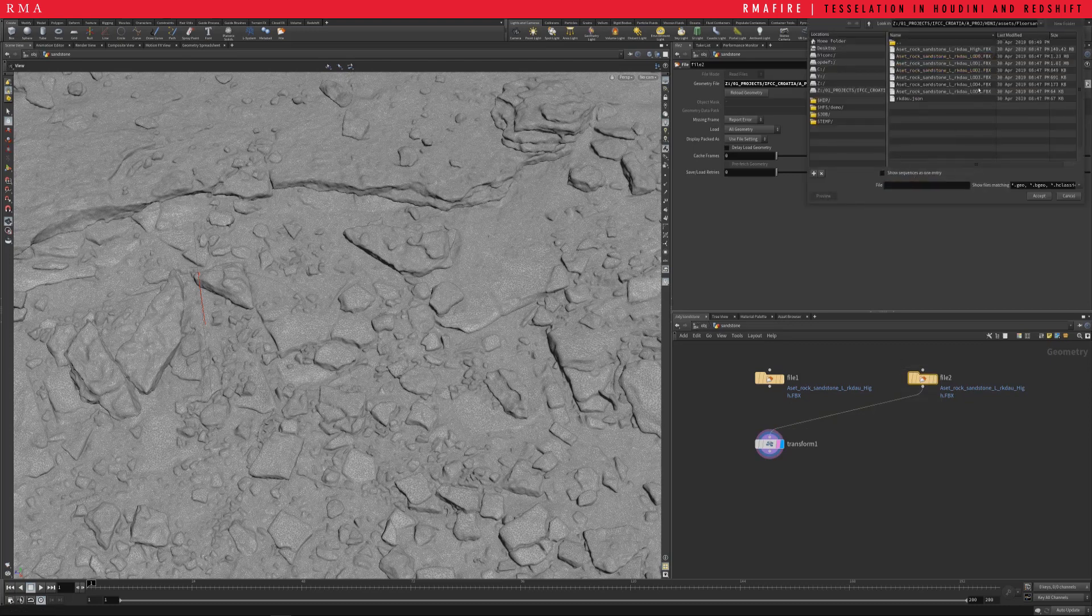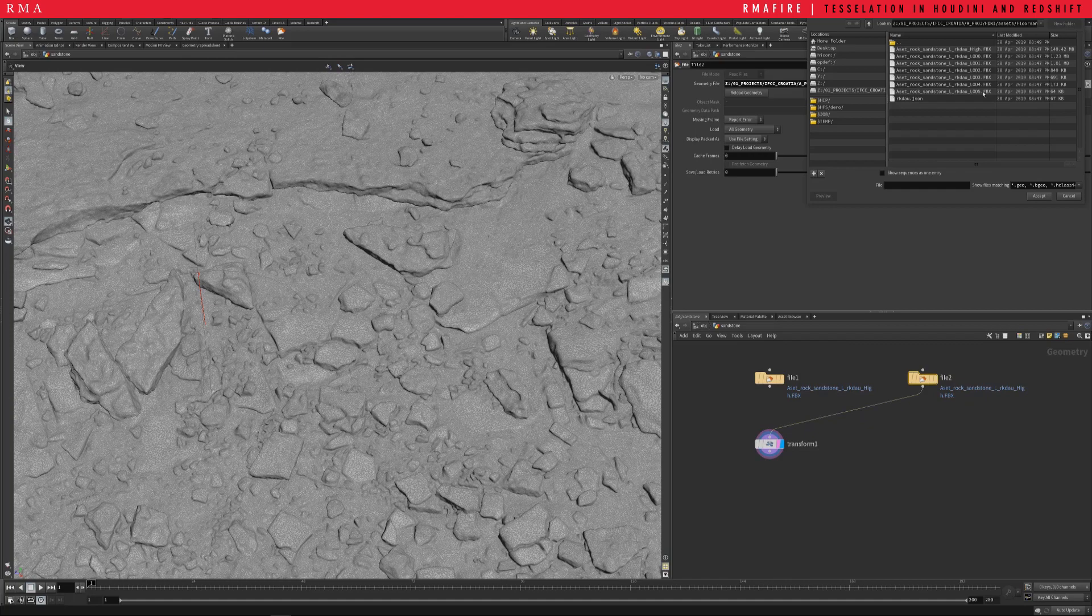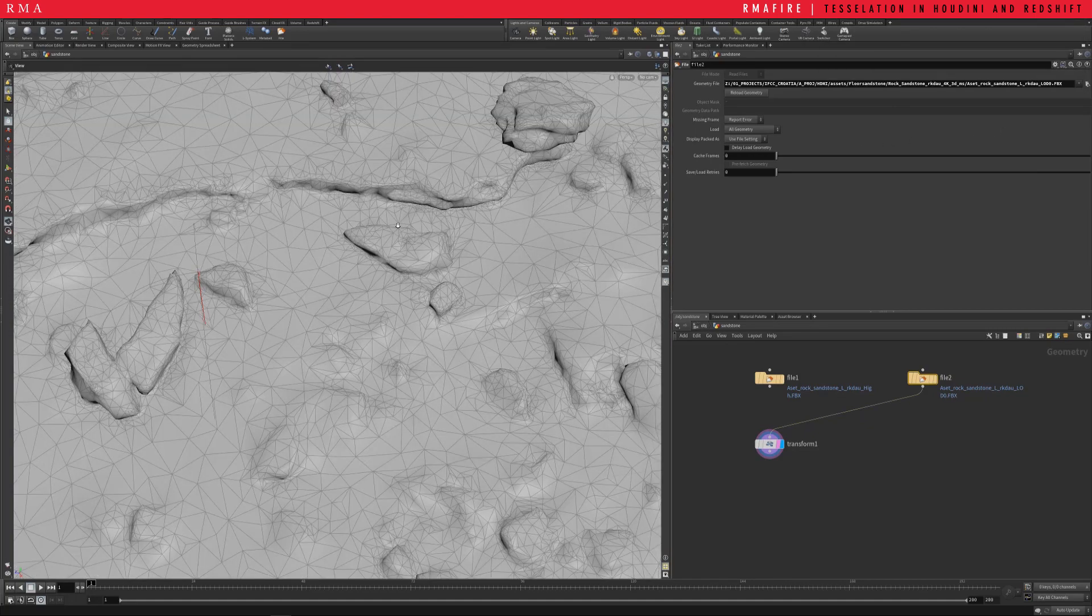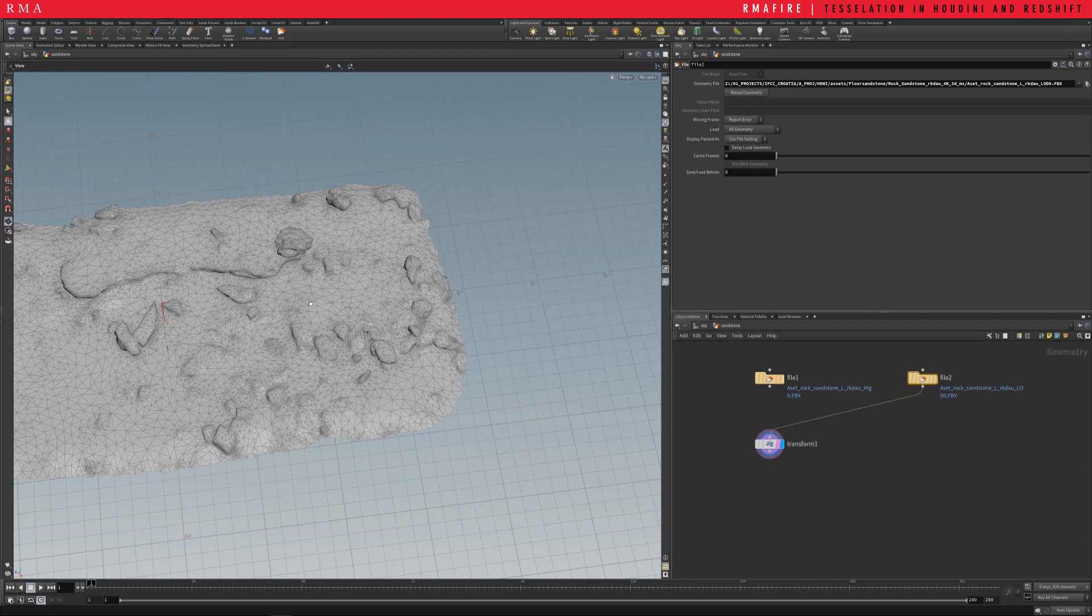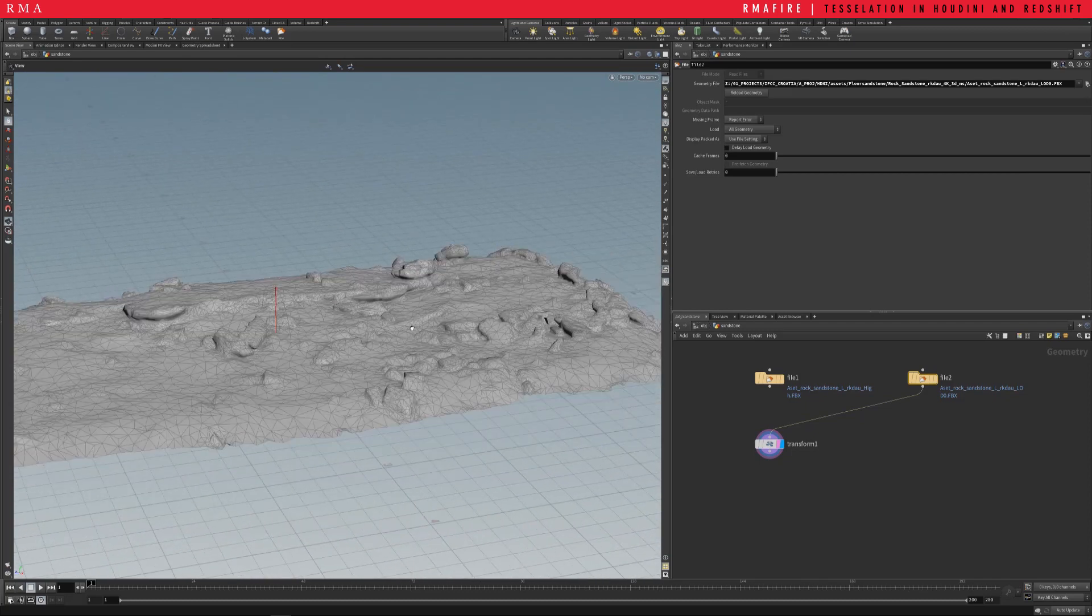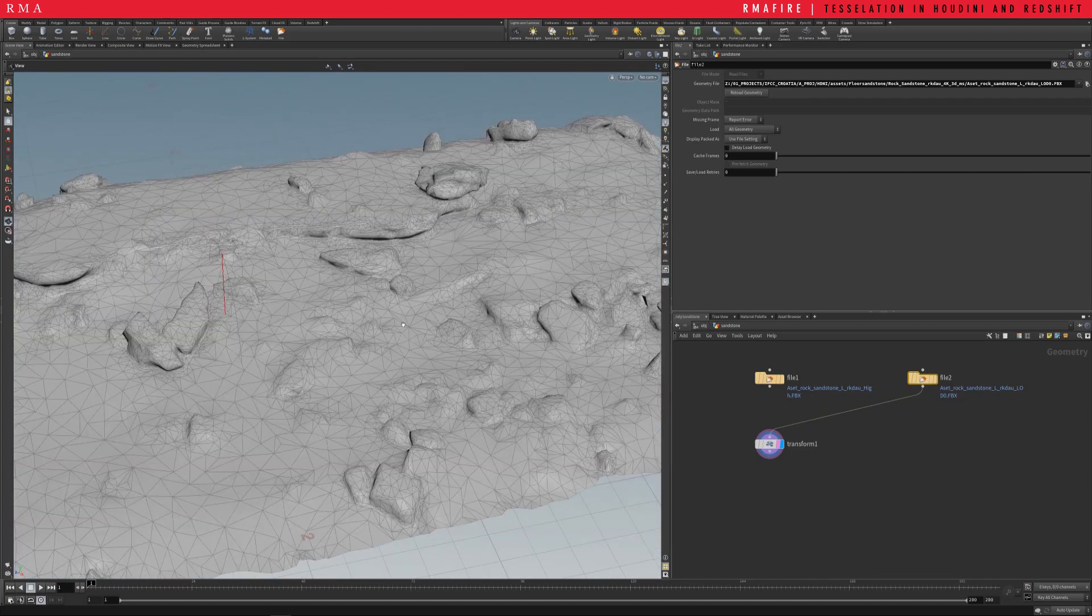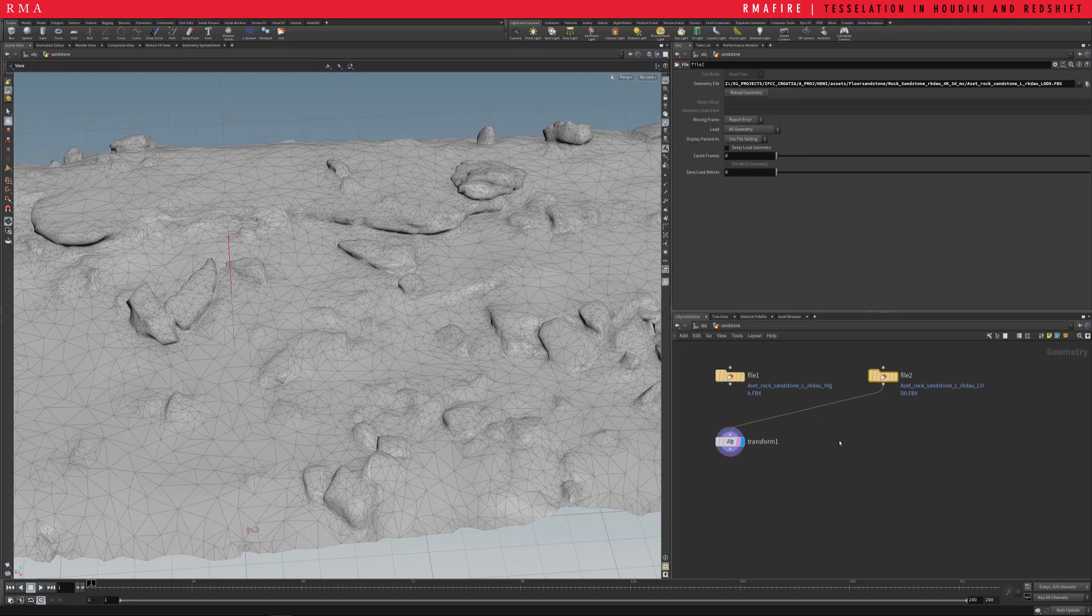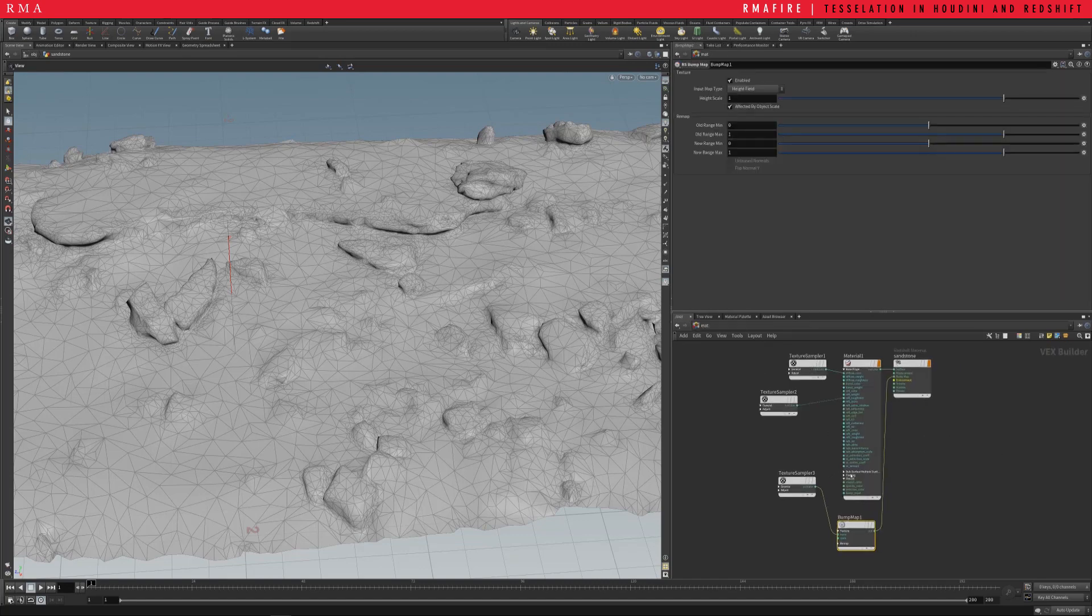So I'm gonna come in here and I'm gonna load the lower res piece. Right, and so let's come here and apply the texture to this.